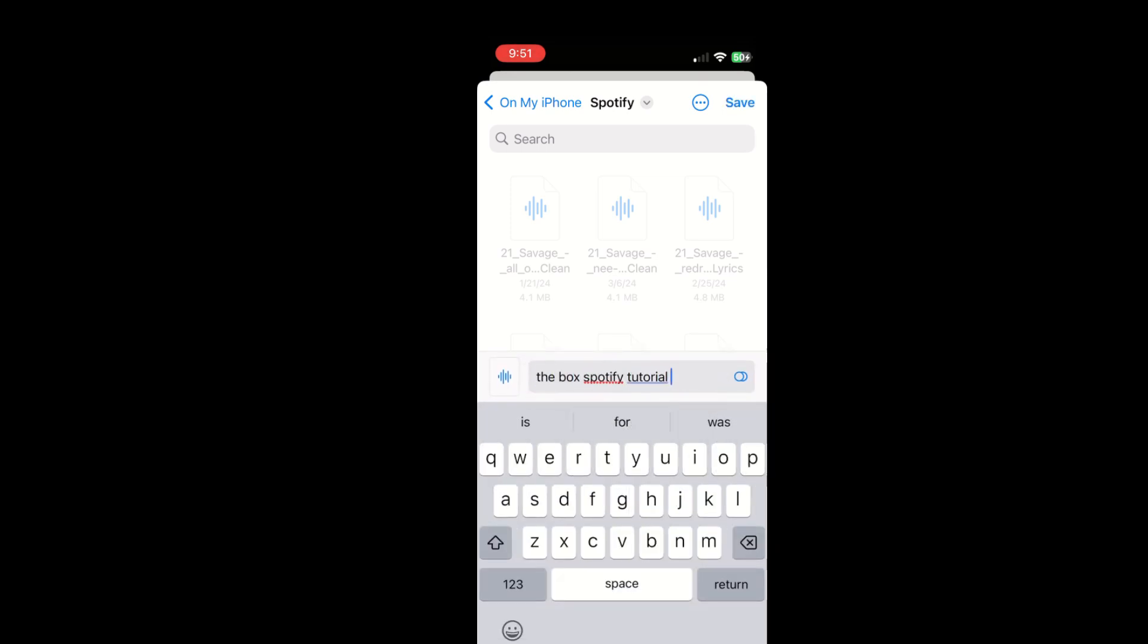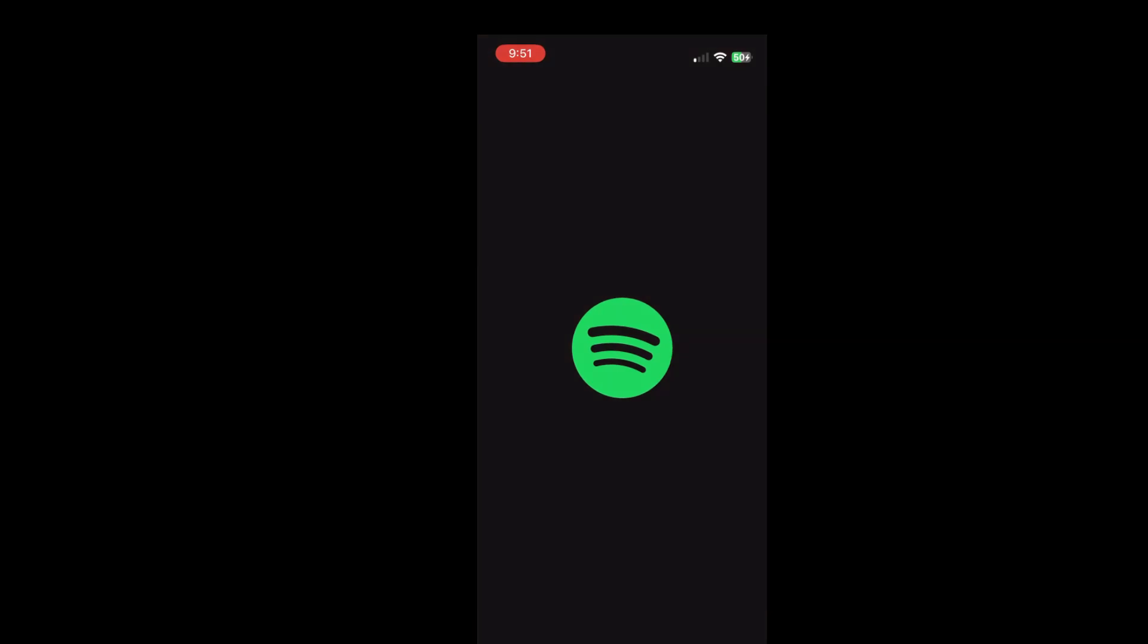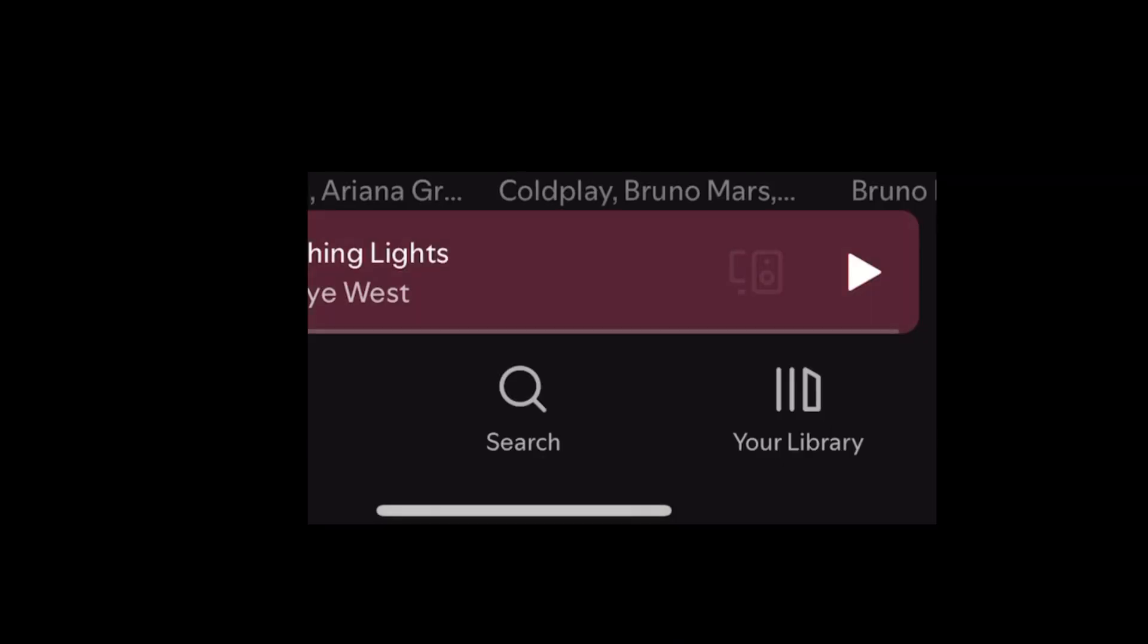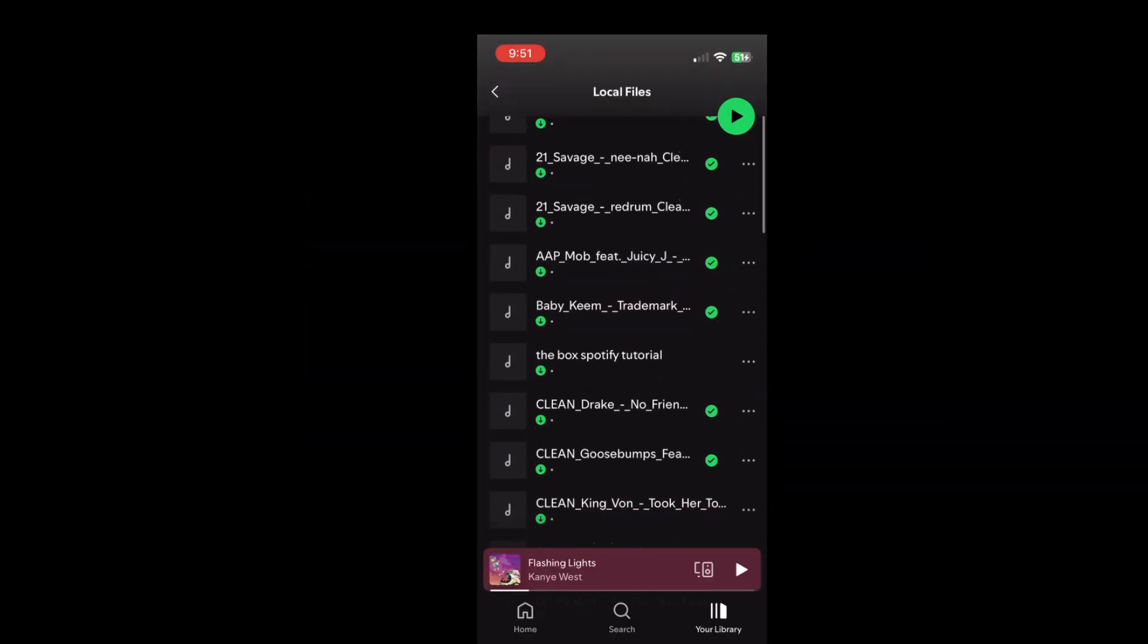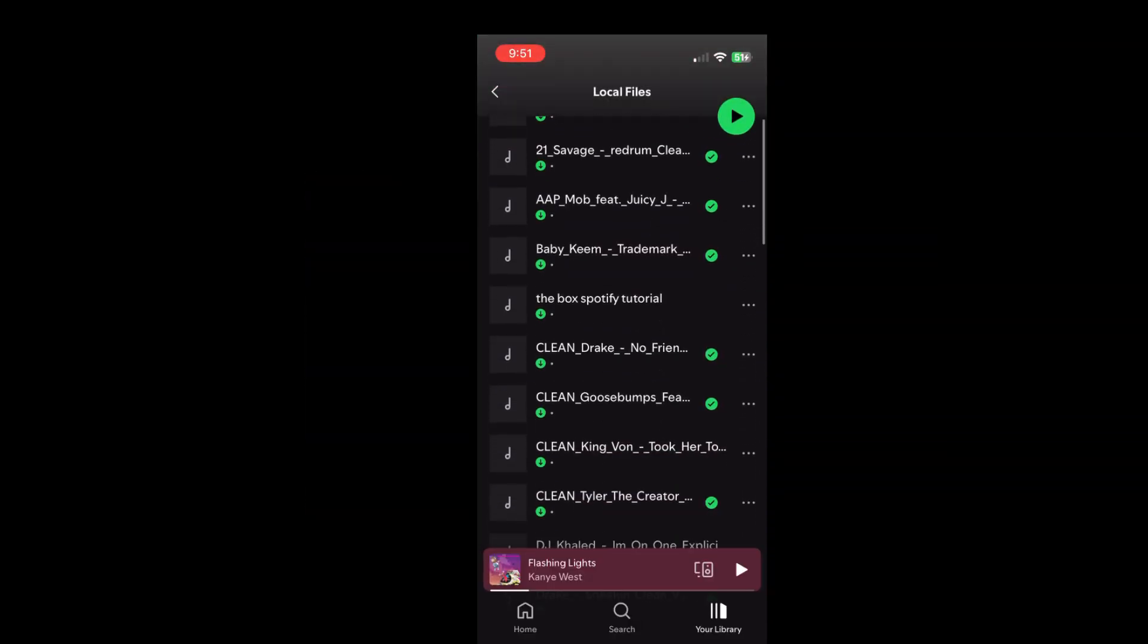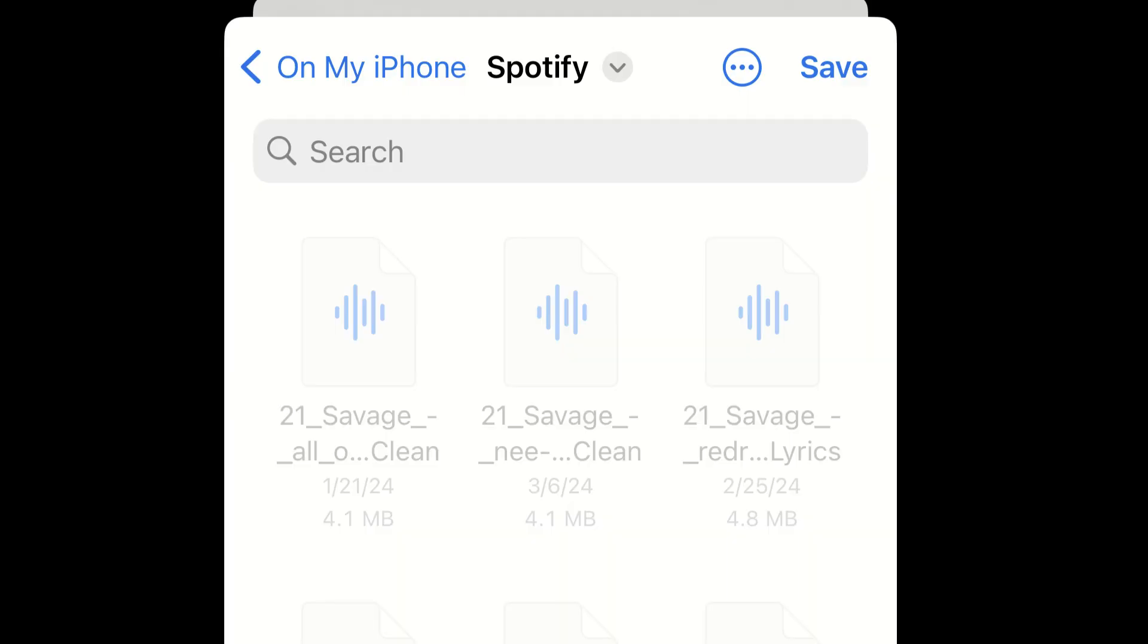After you click save, go ahead and head back into the Spotify app. Click your library and scroll down to local files and you'll see the song that you just downloaded and you'll be able to add this song to playlists. If you want to add this song to a collaborative playlist and want your friends to be able to listen to it too, send them the audio via the local files app and then have them download the song into their Spotify file the same way that you did in this tutorial.